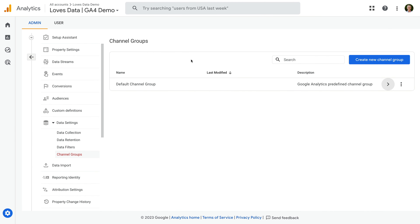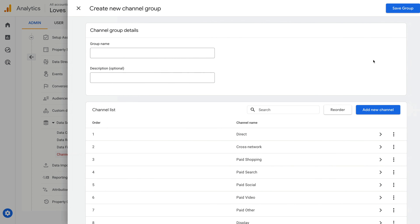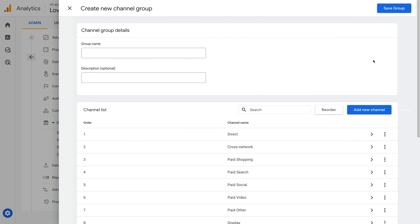Let's select Create New Channel Group. We can name our custom channel group — I'm going to call my group Campaign Channel Group.